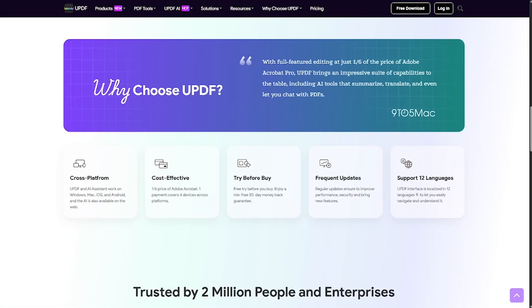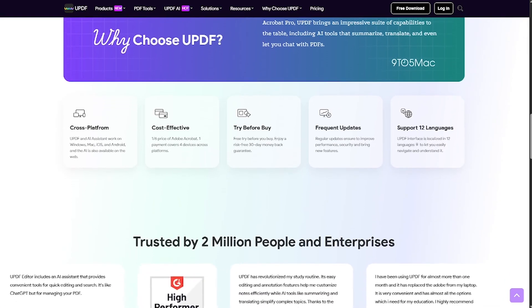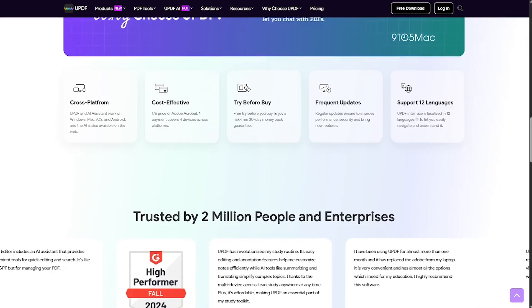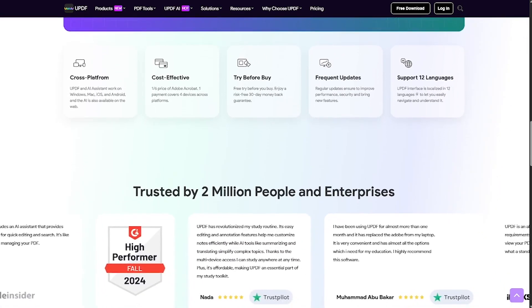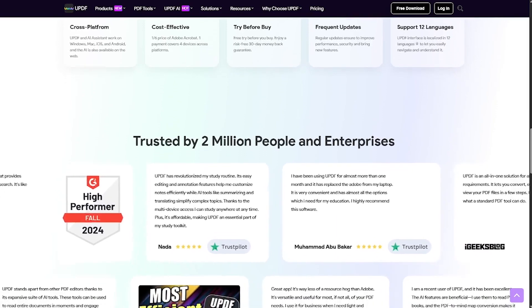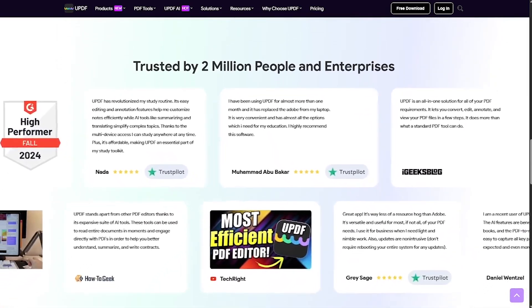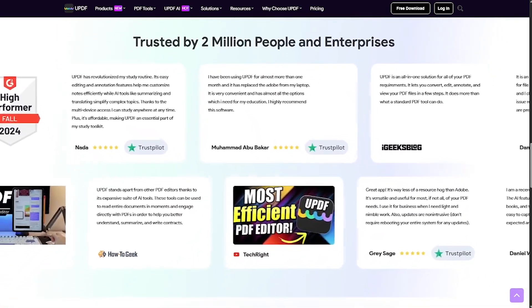Whether you're a freelancer, corporate team, or student drowning in documents, UPDF helps you work smarter. It's a must-have tool for anyone handling contracts, assignments, training materials, or research files.